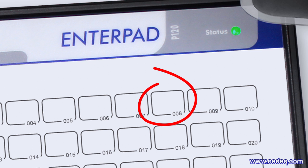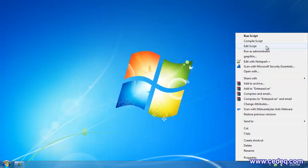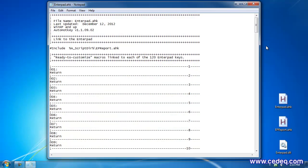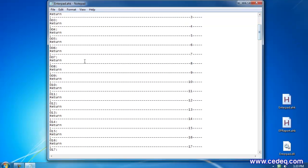First, label the Enterpad overlay. Second, write down the AutoHotkey macro at section 8 of the AutoHotkey script template provided with the Enterpad.